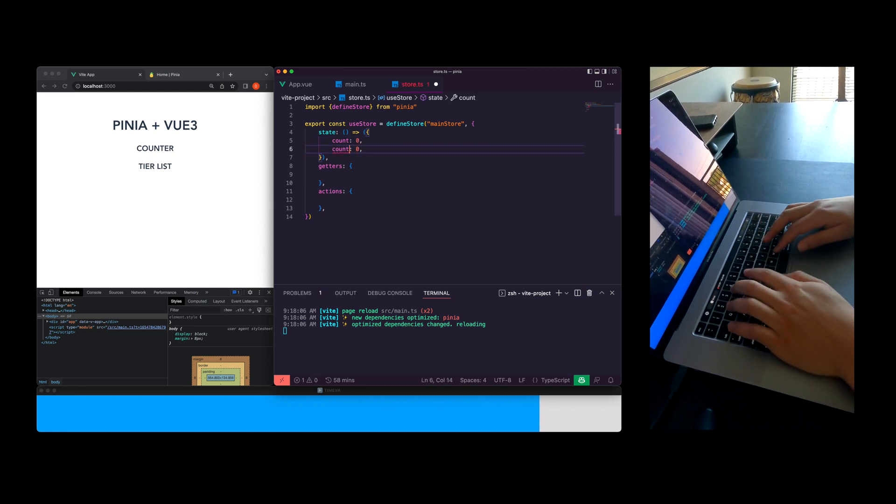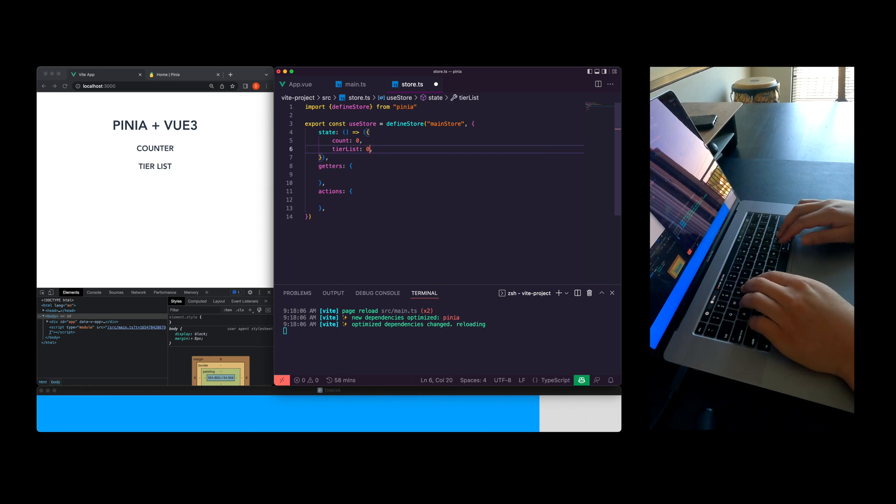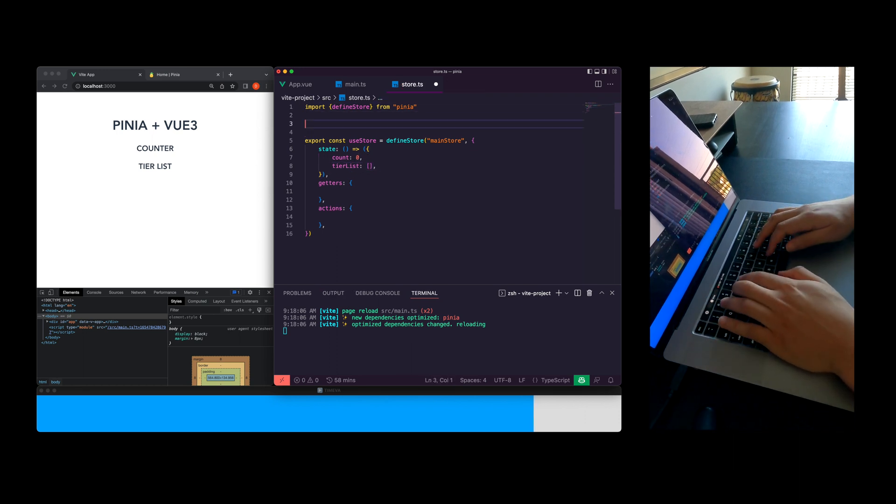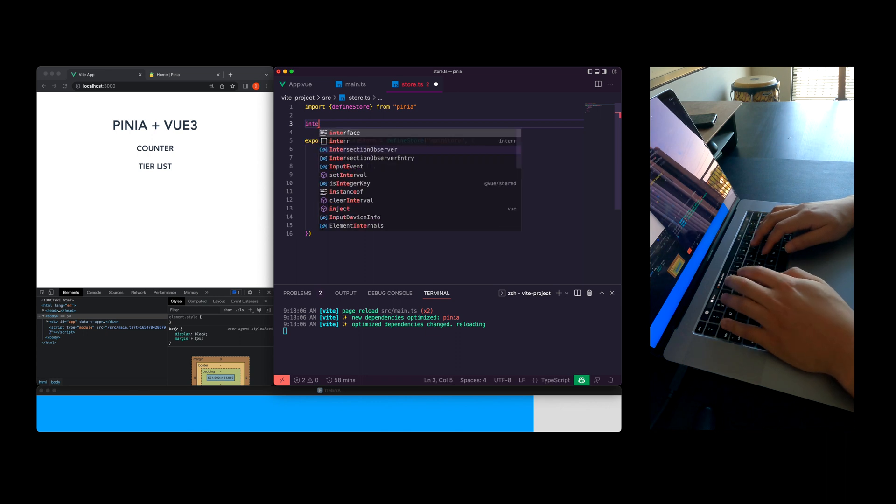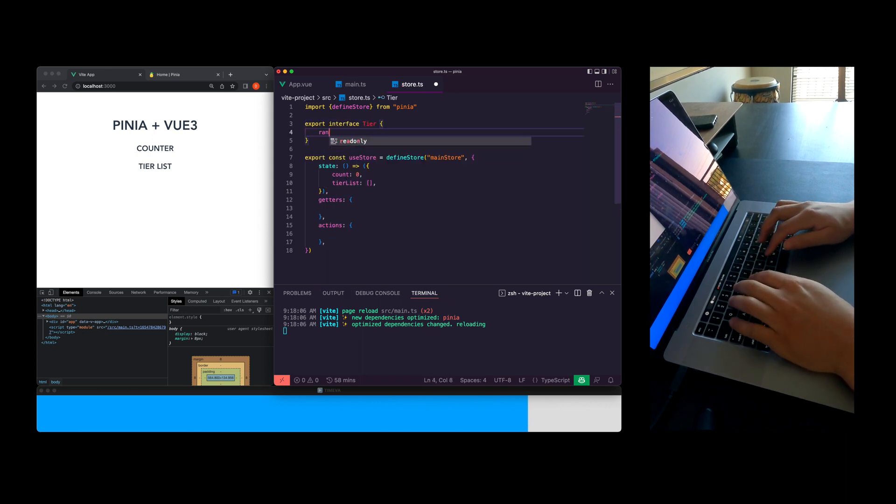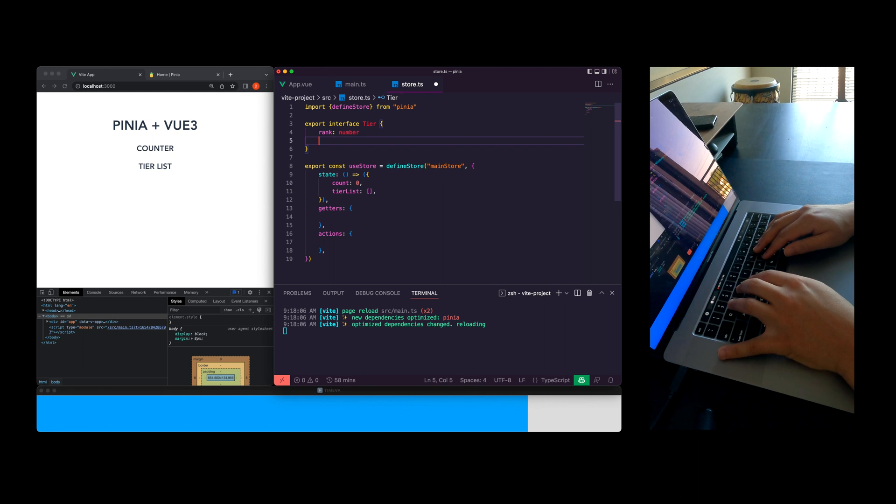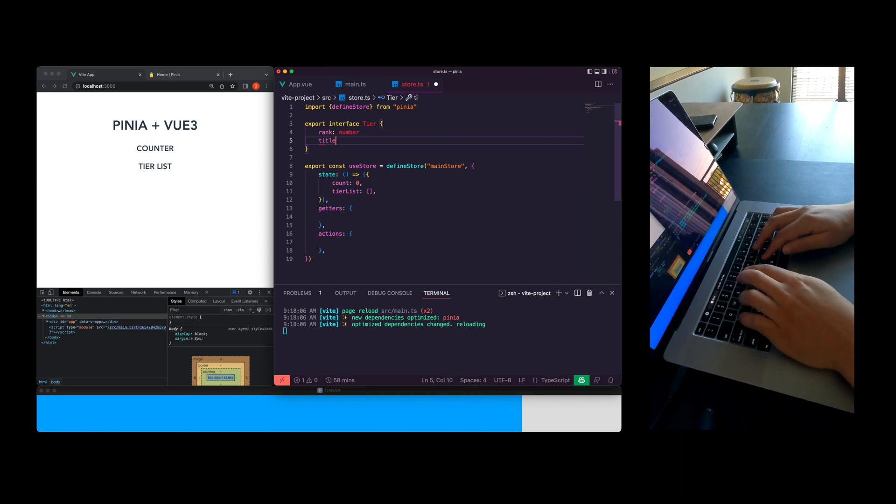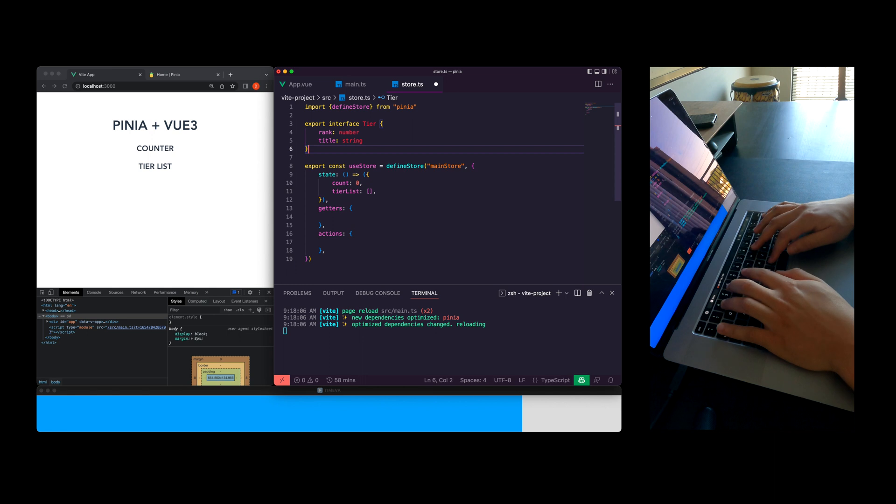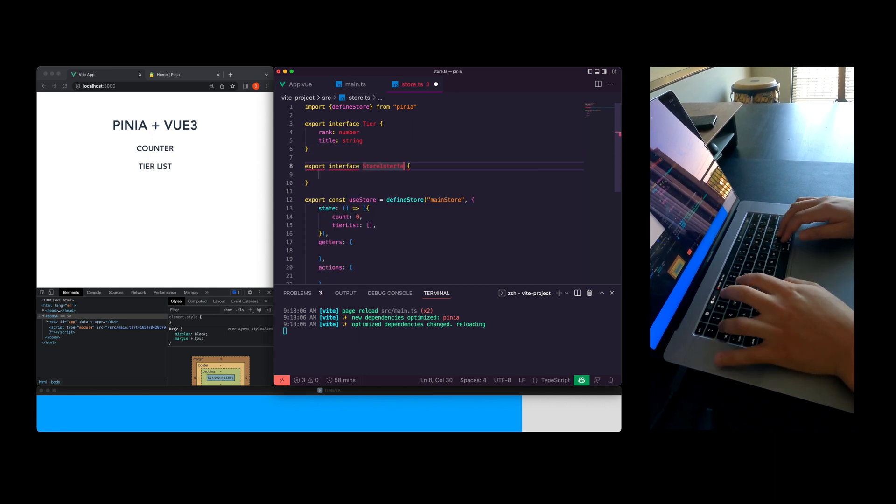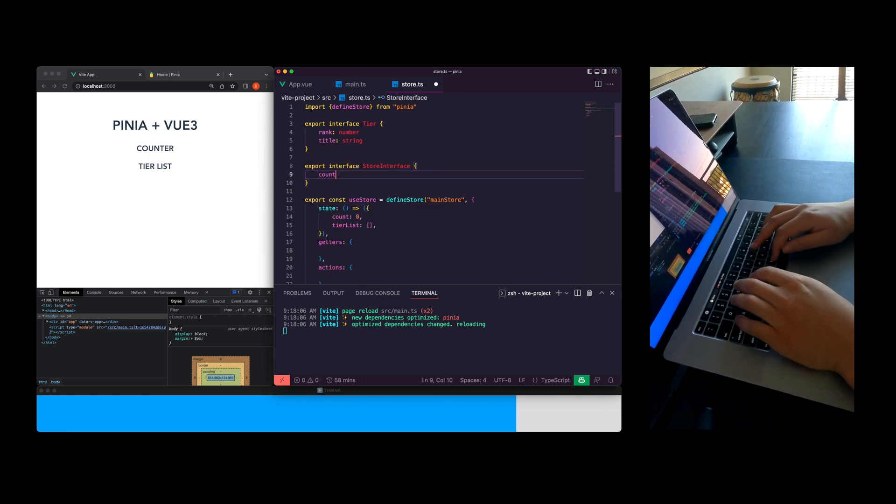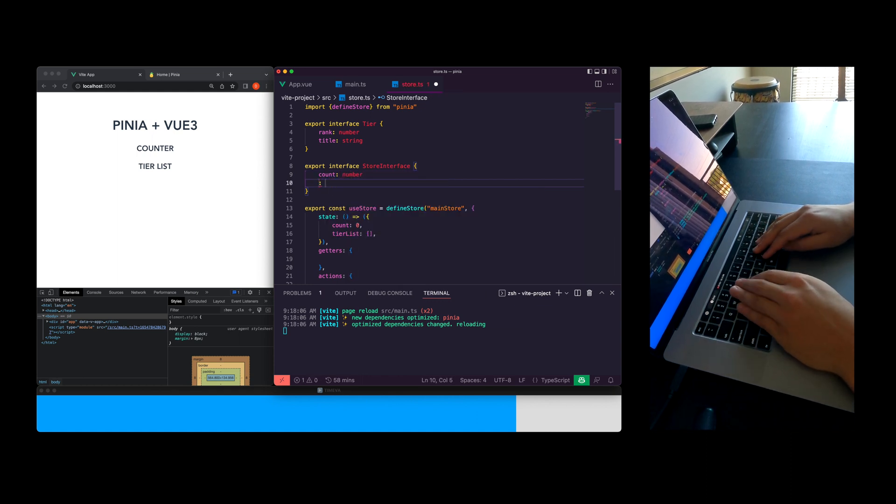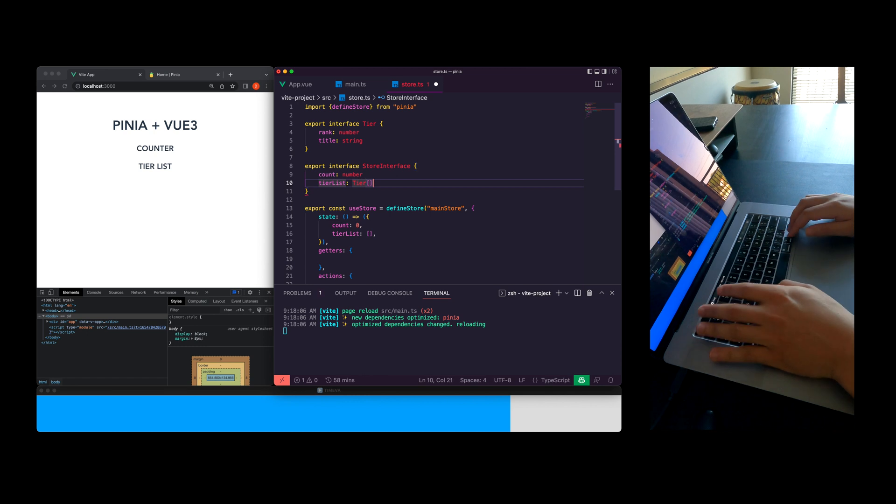So now we're creating two variables in our state function. I'm going to add count and tier list and now I'm creating the interface for the tier list. We have the rank and the title. Each object will have a rank and a title. The rank will allow us to sort our items and the title will display what the item represents. Now I'm typing out the store interface and that's just going to be the count and the tier list.